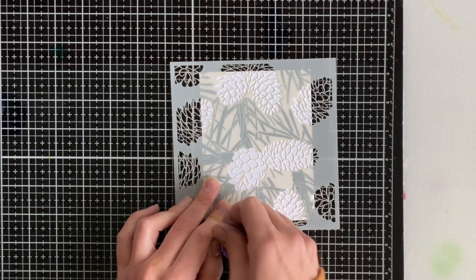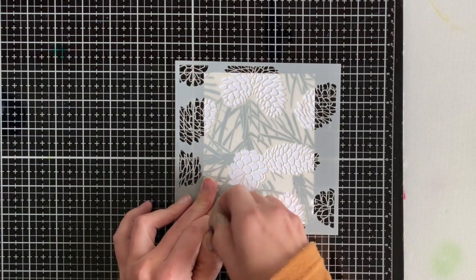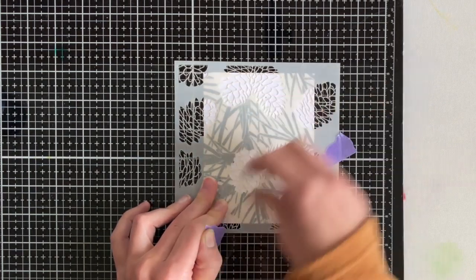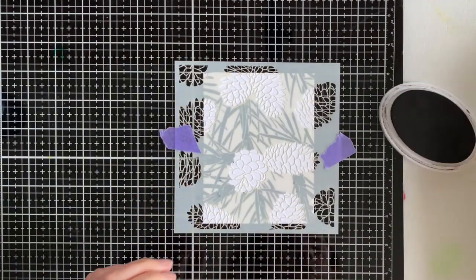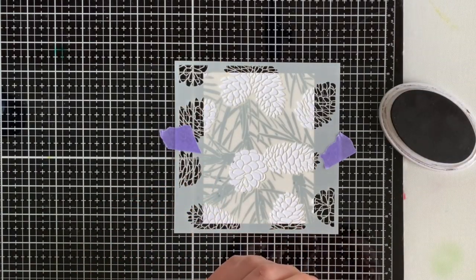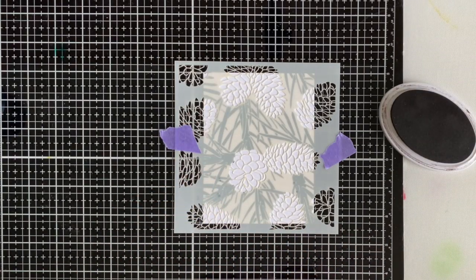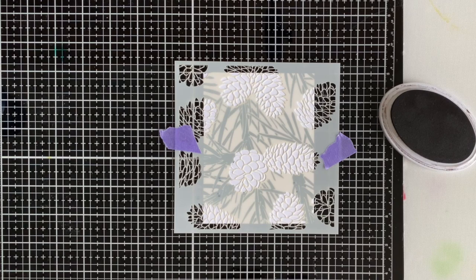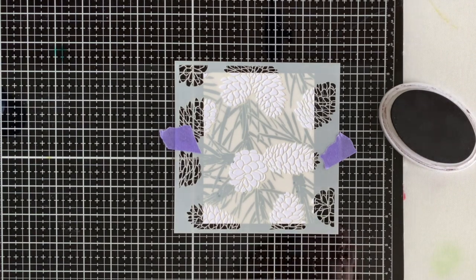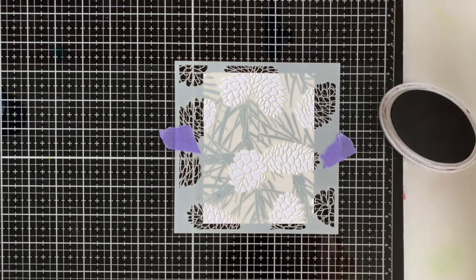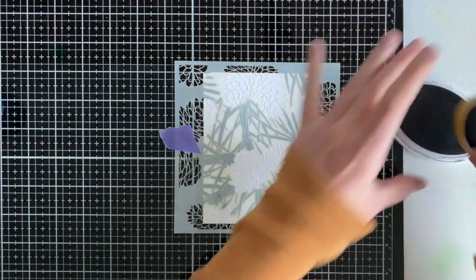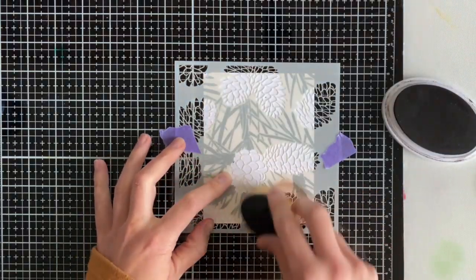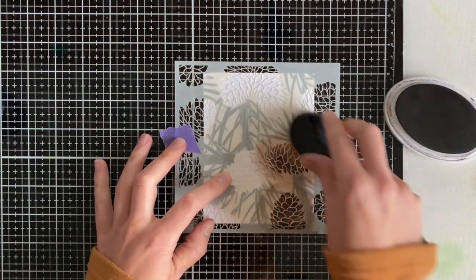Now for the pine cones you just need to line them up. I find personally that there's a lot of solid space here so it's pretty easy to line those big pine cones up because they're large spaces. I'm going to be using Icing on the Cake, this is a nice deep brown color, and I'm going to go over the pine cones.